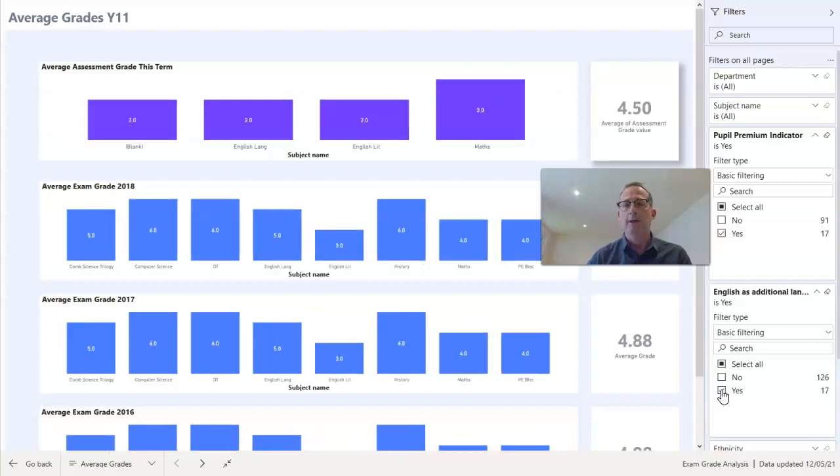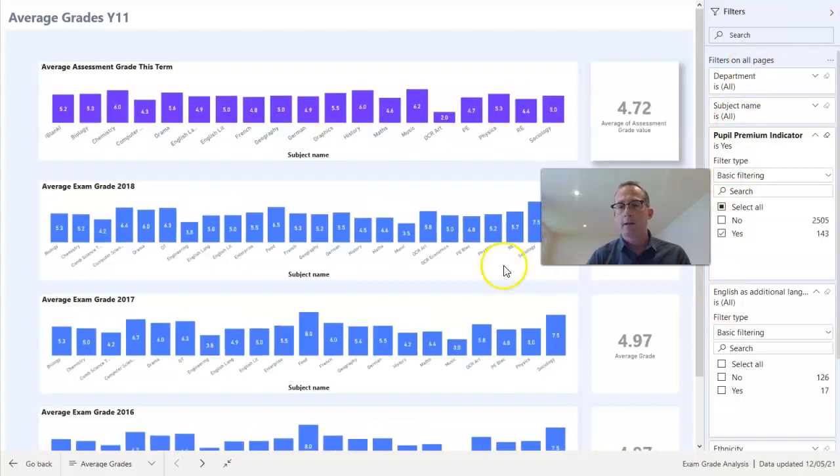So hopefully I've shown you there how we can use Power BI to look both very wide at all the subjects across all the pupils and also very narrow and focus down on one pupil and look at the progress that pupil has made over a period of time. Hopefully that can all assist you when you're making decisions about teacher-assessed grades. Thank you.